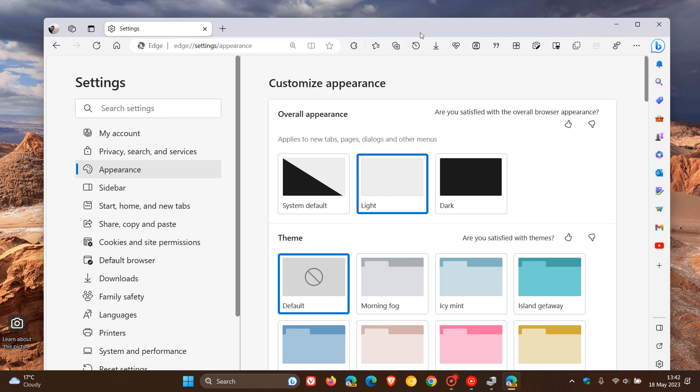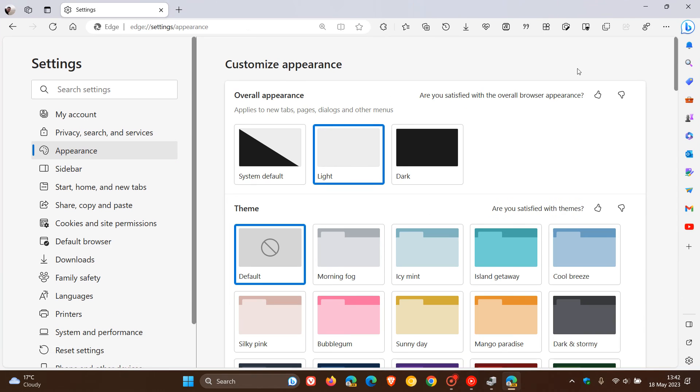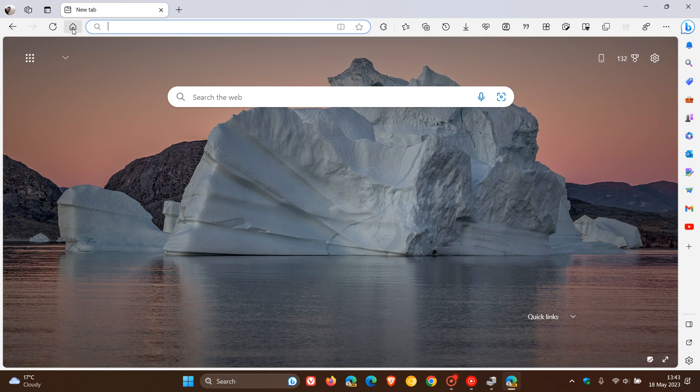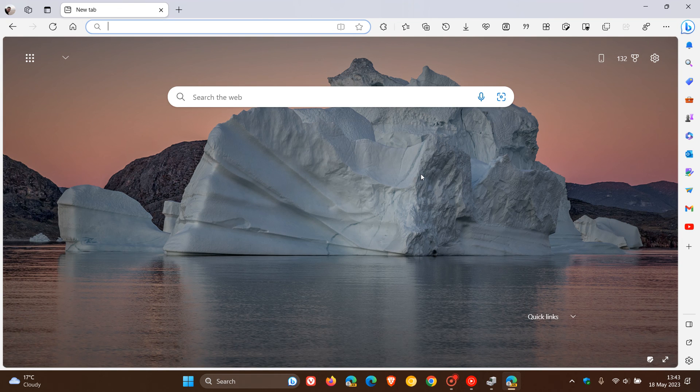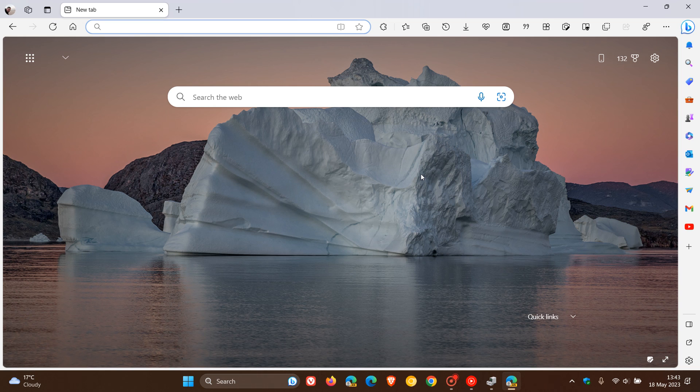And as mentioned, it seems now that this effect has been enabled by default in the latest Edge Canary build. But obviously, I will follow this one closely. And if I get any more information, if this is now becoming a feature once again in Edge, I will post and let you know accordingly.